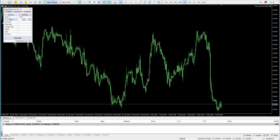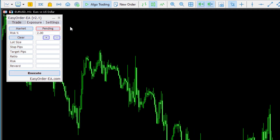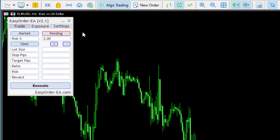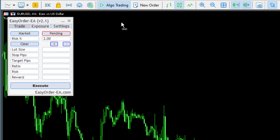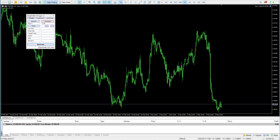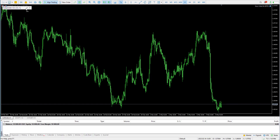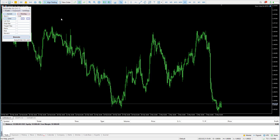Here we have the new Easy Order EA version 2.1 in the top right-hand corner. Those of you familiar with the EA will recognize this — it has the same features, only with an updated dashboard layout that you can actually move around on the screen if you want, and you can minimize it to get it out of the way. The functionality is still pretty much the same.